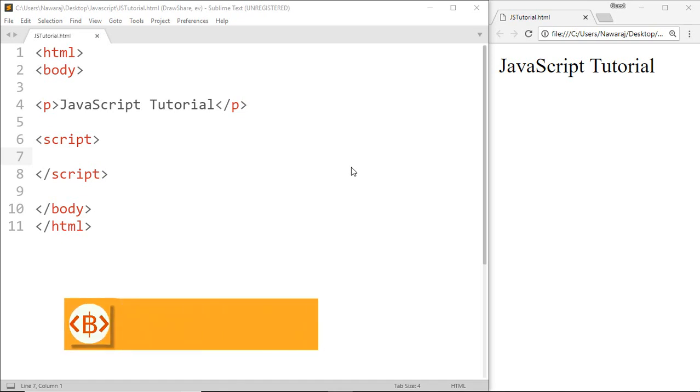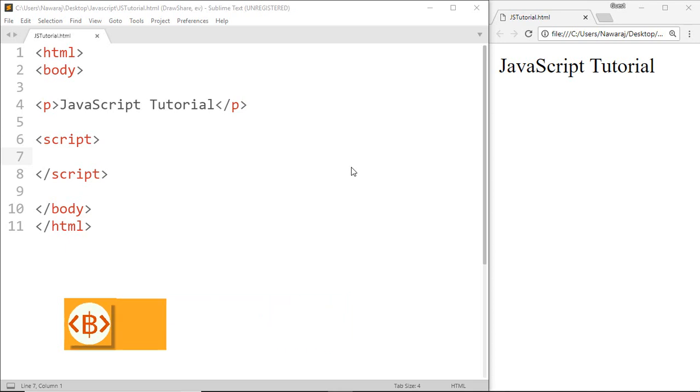Hello programmer, welcome back to JavaScript tutorial. In this tutorial we will learn about arithmetic operators. Arithmetic operators are used to perform mathematic operations on numbers. Now start with our first operator.